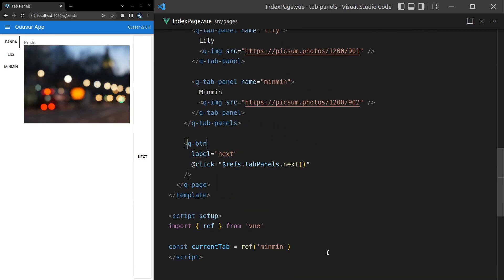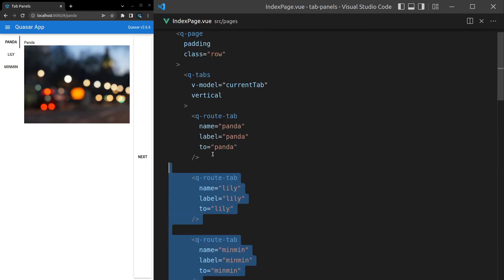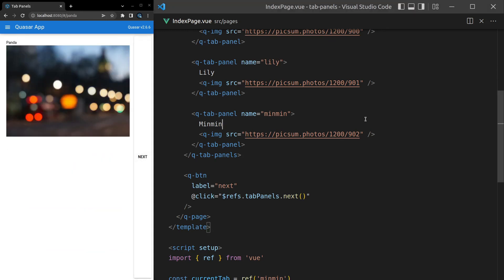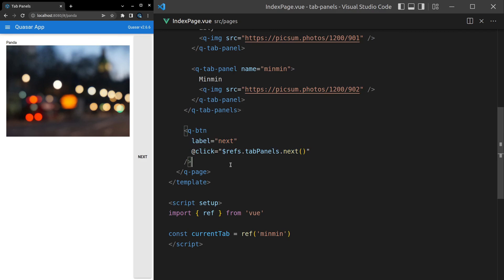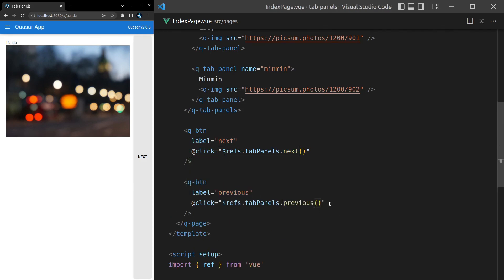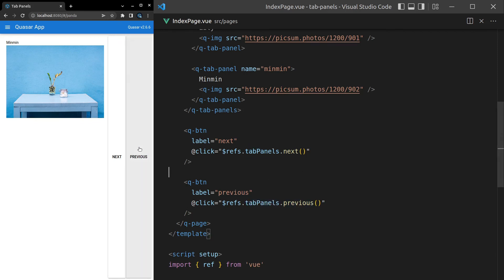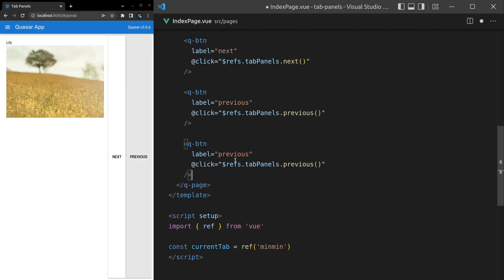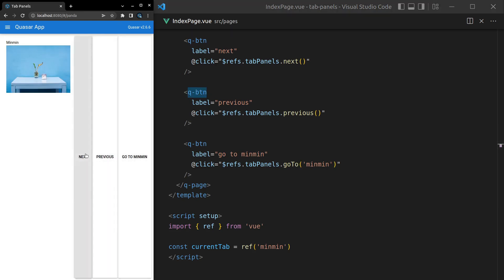You can also do this without tabs and just use tab panels for a carousel-type layout. We also have 'previous', which goes backwards, and 'goTo' — for example, goTo('min-min') jumps straight to that specific panel. So no matter where you are, pressing 'Go to Min Min' takes you directly there. We have total control over this component.